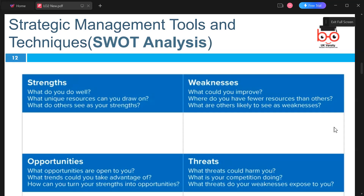Using SWOT, we ask ourselves: for Strengths — what do we do well, what unique resources can we draw on, what do others see as our strengths? For Weaknesses — what could we improve, when do we have fewer resources than others, what are others likely to see as a weakness? For Opportunities — what opportunities are open to us, what trends could we take advantage of, how can we turn our strengths into opportunities? For Threats — what threats could harm us, what is our competition doing, and what threats do our weaknesses expose us to?